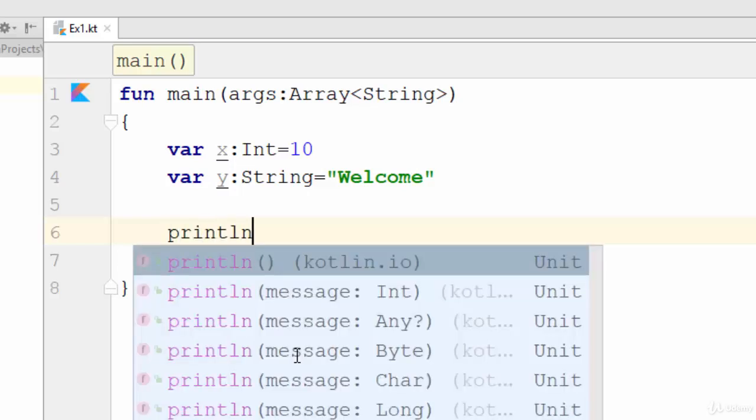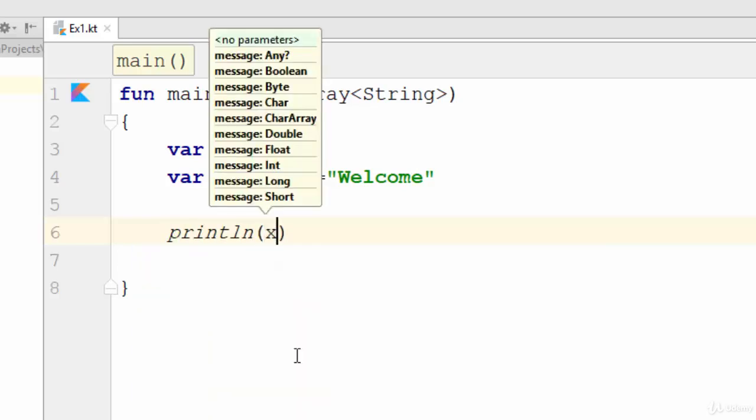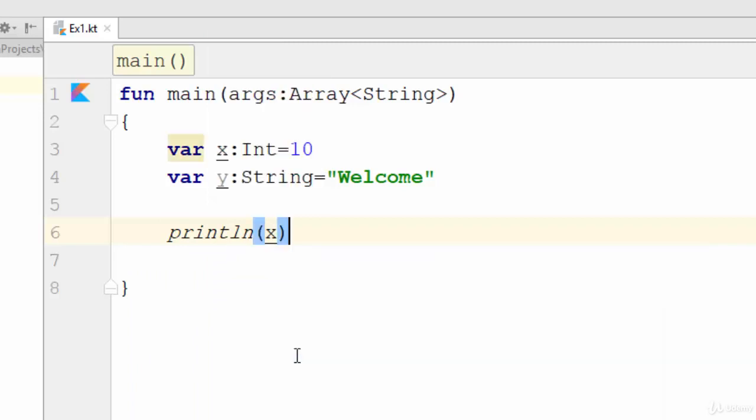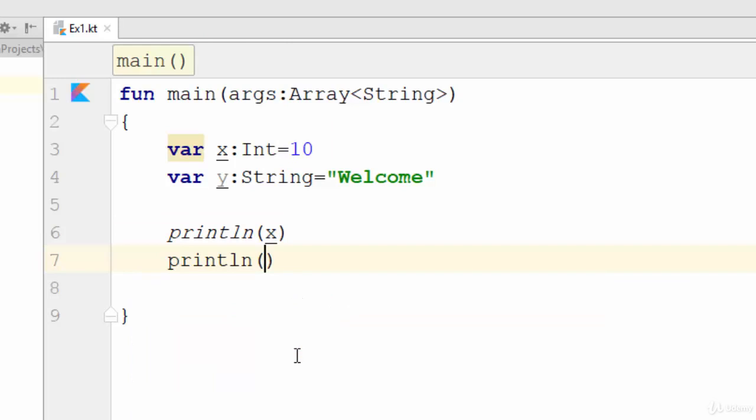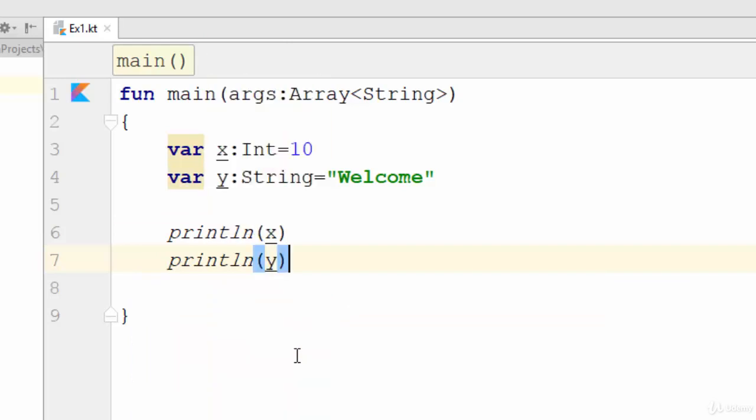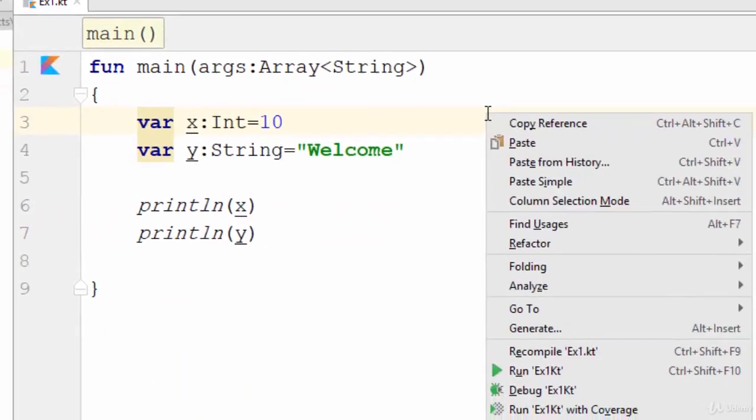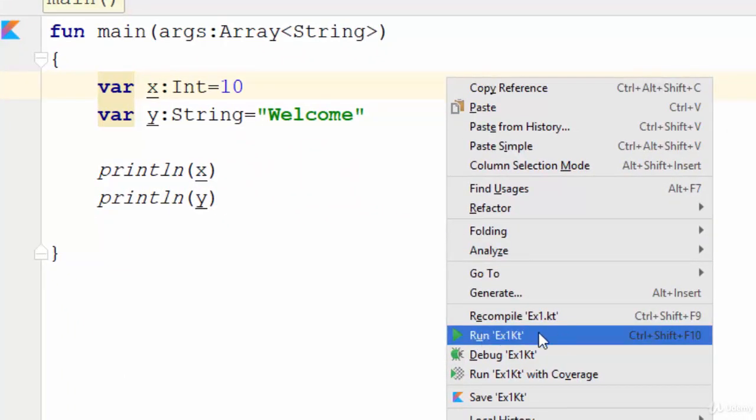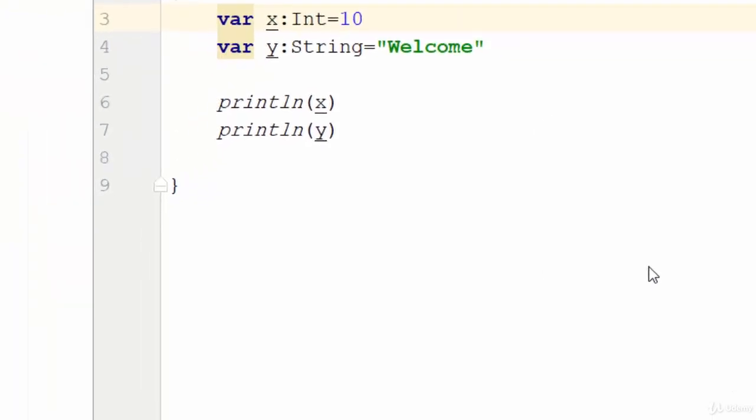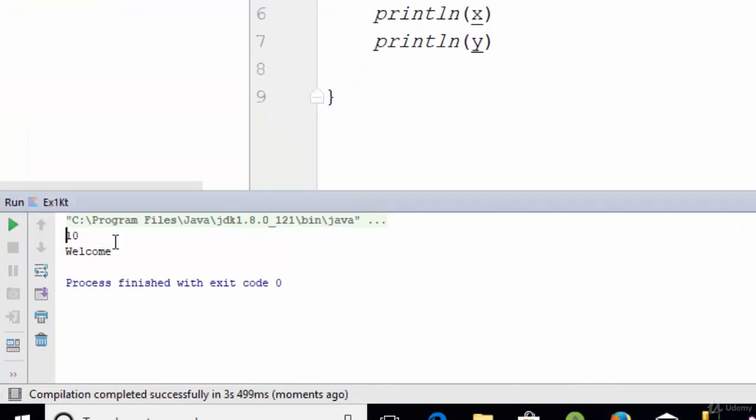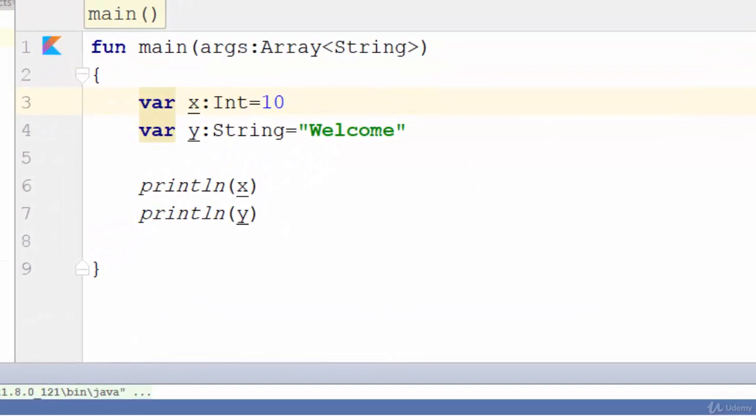Another way, println y for the next variable. So how can we try this example? Just right click anywhere here and select run. So when you select run you will see the result here on the screen. As you see here: 10 and welcome.